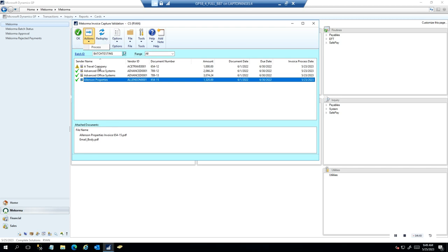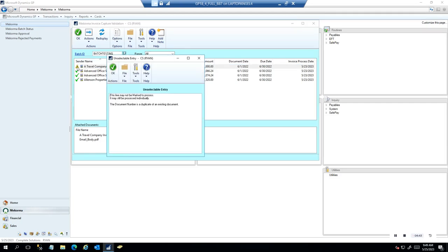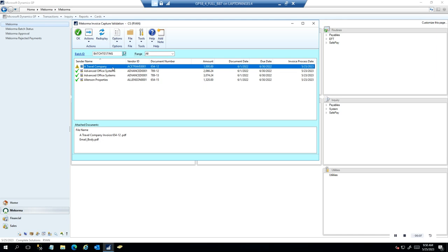You may notice on the very first one there is a triangle — this one can't be selected because it's saying there's an issue. A couple of things can come up: if it's a new vendor, it may not have automatically selected the vendor ID because it's not familiar with it yet. In this particular case it found the vendor but it's still showing an error because it found that document number was a duplicate. What you'd want to do is hop over to Transaction by Document, pull that number up, verify that this invoice had already been submitted by that vendor, and then right-click and disregard it.